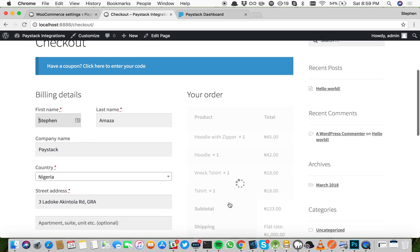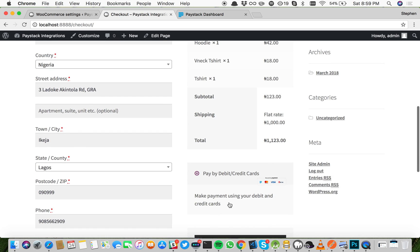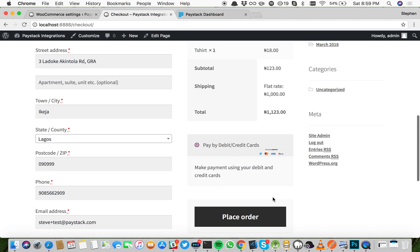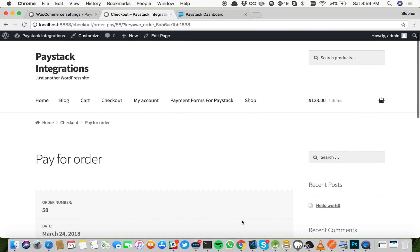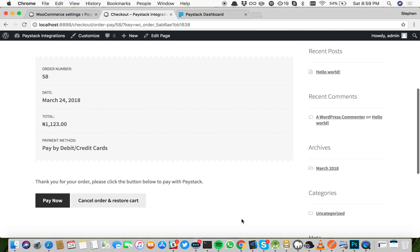Now we're on the checkout page. You're going to see the Paystack option: pay by debit or credit cards. Click place order and then click pay now.